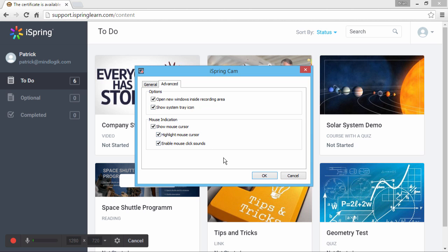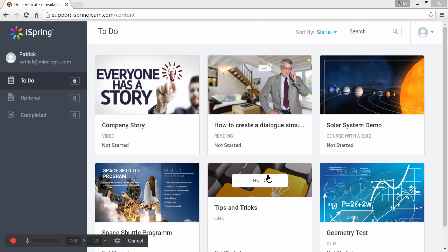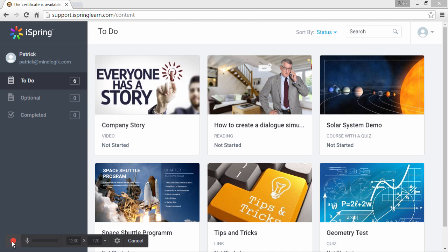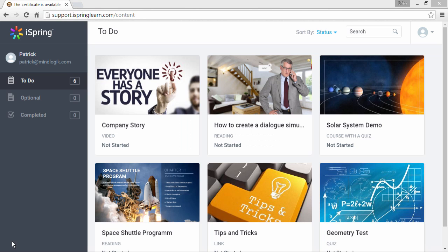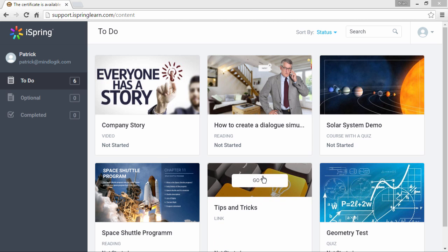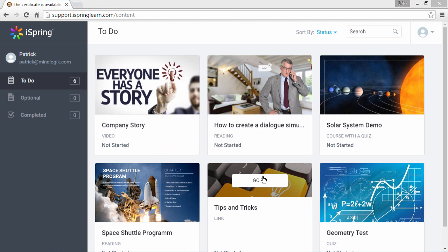When you're done configuring settings, click OK. Now click the record button to begin recording. You will see a 3-2-1 countdown, and then the recording will begin. When you're done, press the ESC key to stop the recording process.